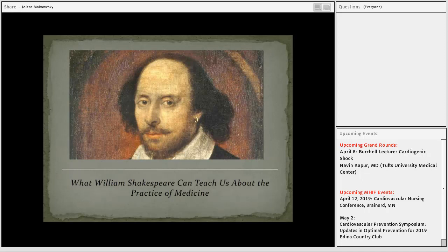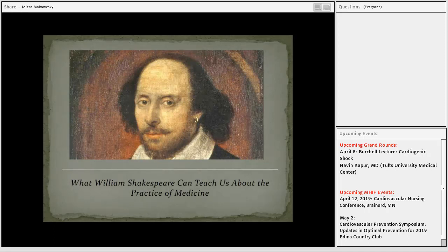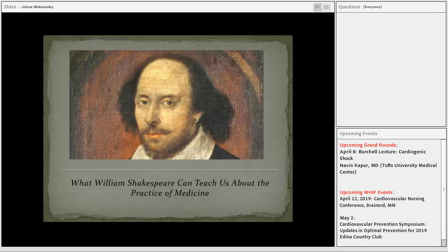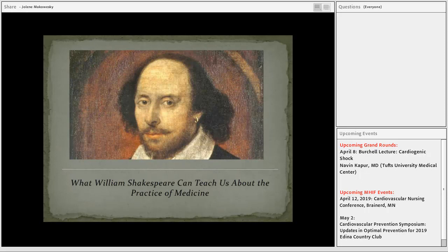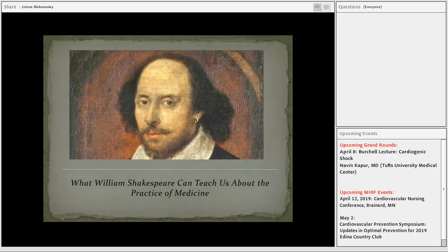Thank you. I can you all hear me? Nice to see you all. Thank you for coming. It's great to see mentors, colleagues, former residents of mine. Let's just get started.